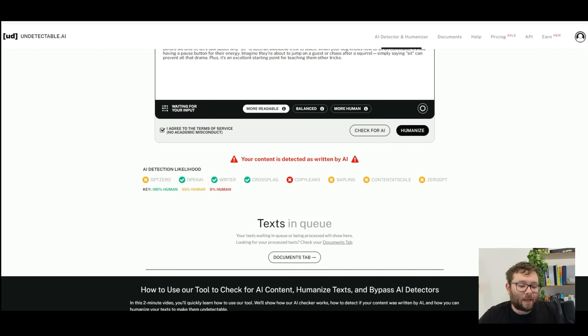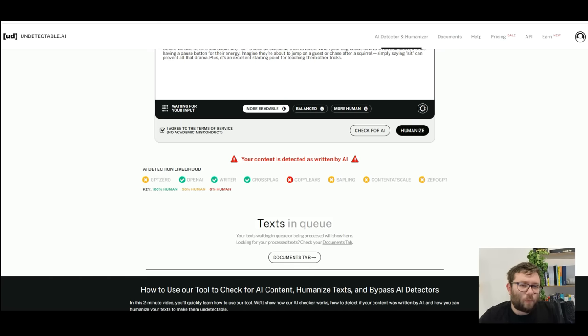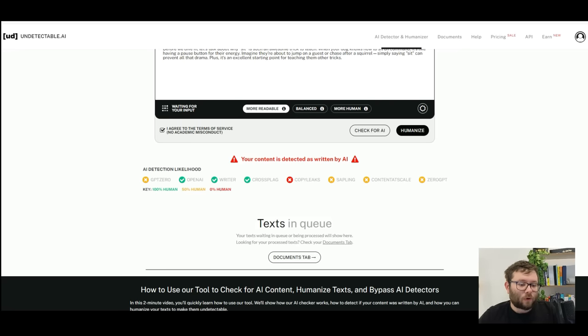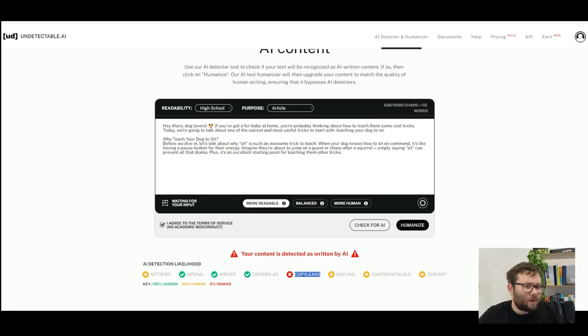Whereas Sapling, Content at Scale, ZeroGPT, and GPTZero all think it's 50% human. But we know it was 100%, and CopyLeaks detected that.